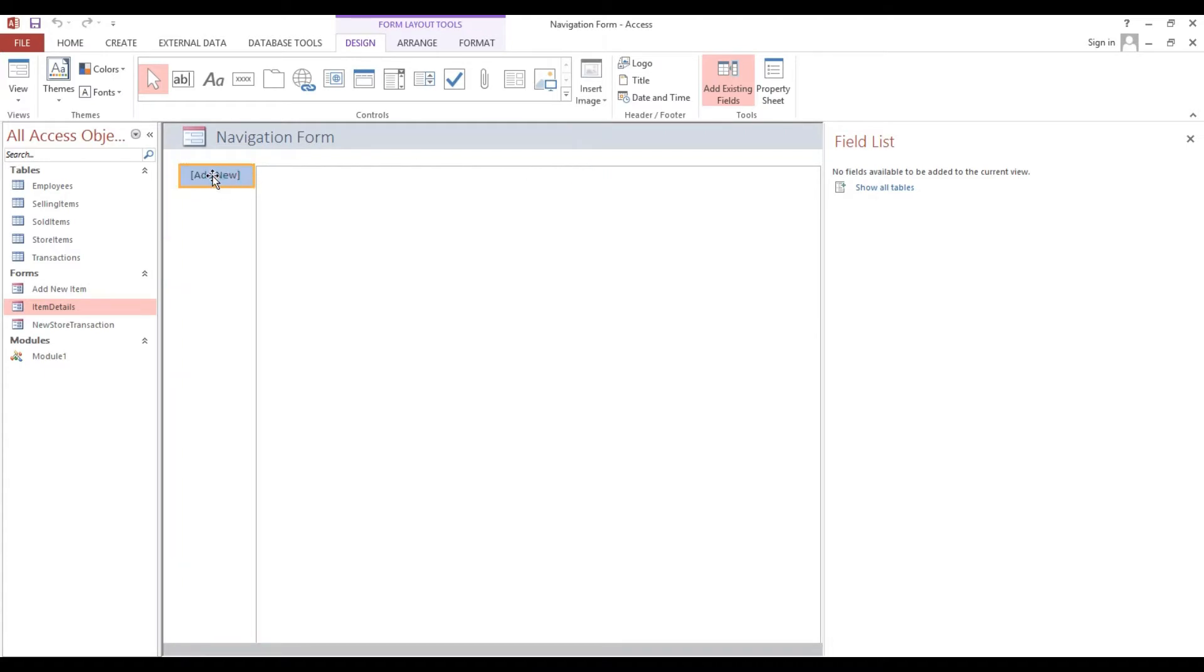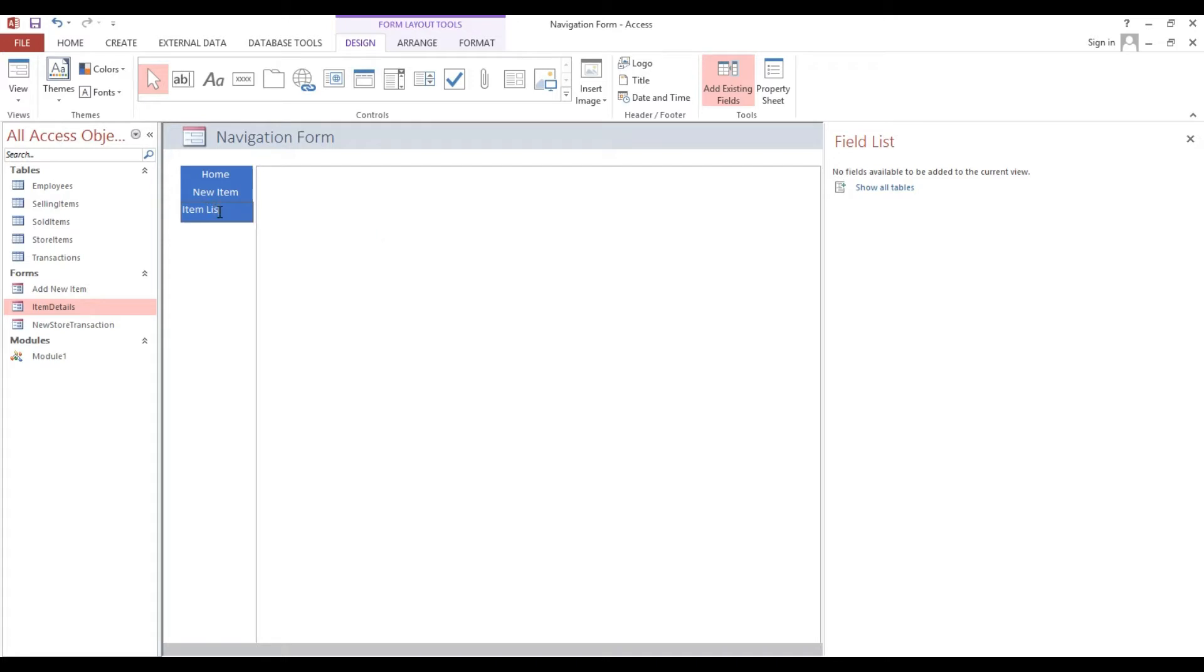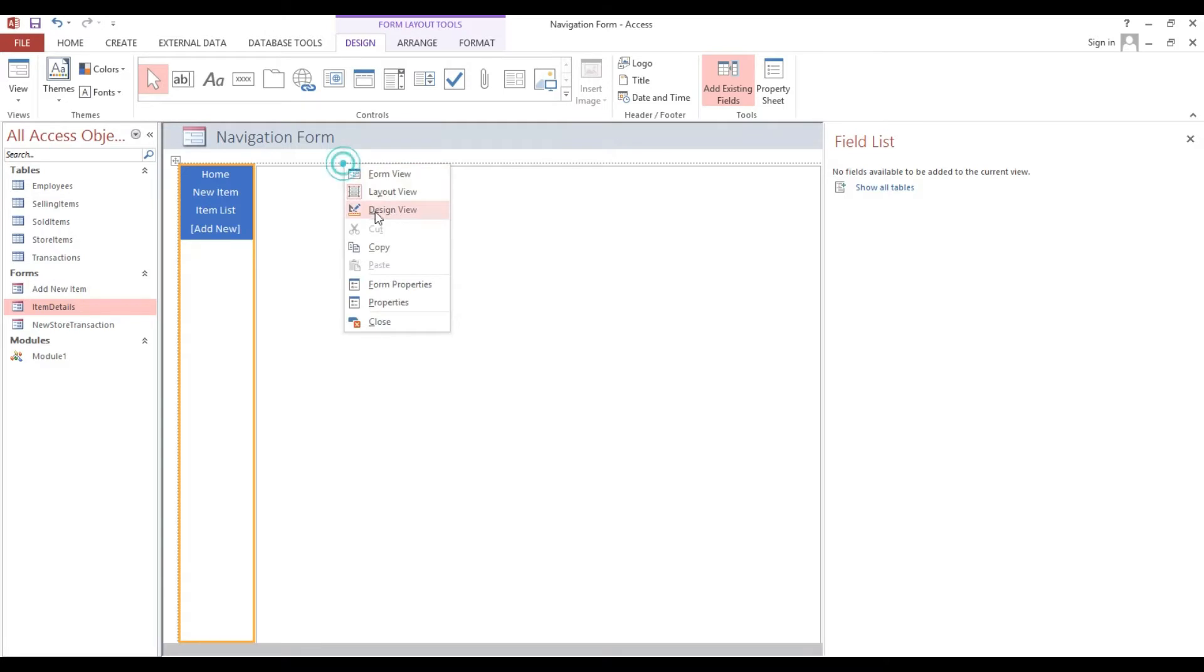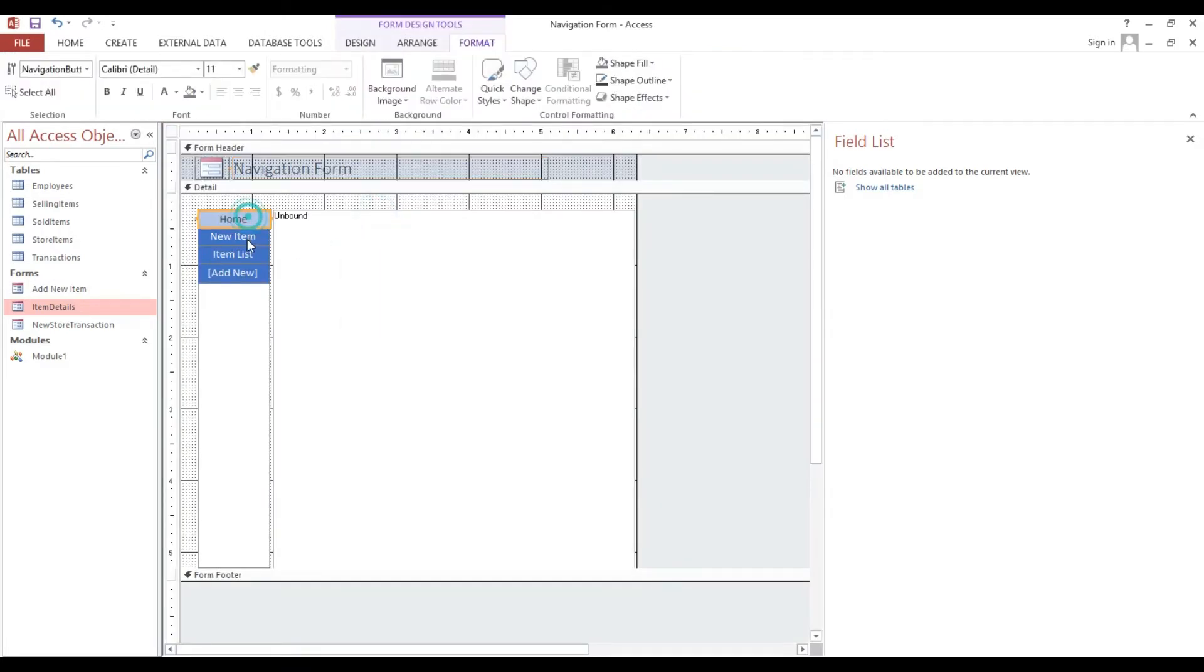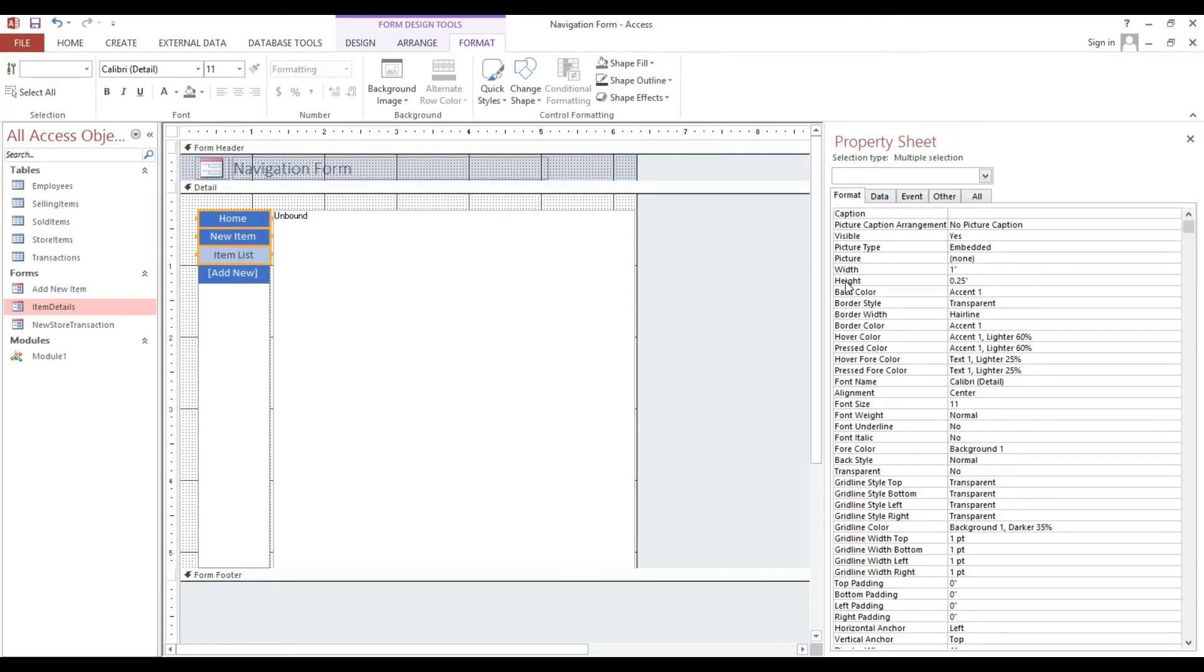Here I will make it Home. Here I will put temporarily Add or New Item. Item list. Here I will adjust the height.